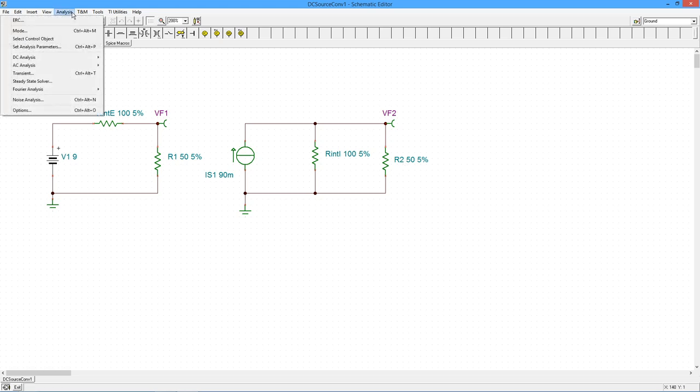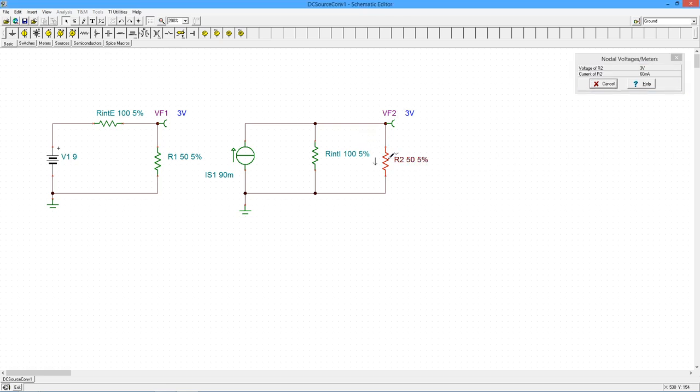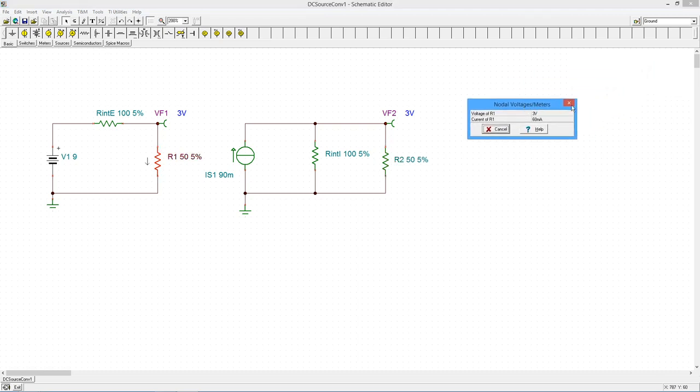If these truly are equivalent, hey, 3 volts and 3 volts. Obviously Ohm's law is going to tell us the currents are the same too. All right, 60 mils, 60 mils. Beautiful.